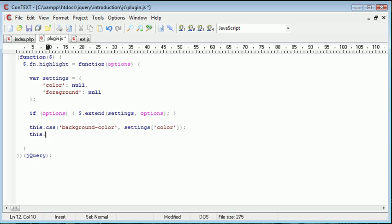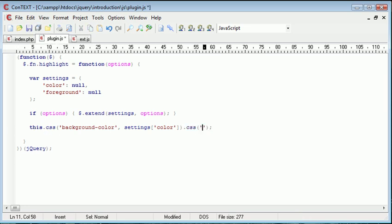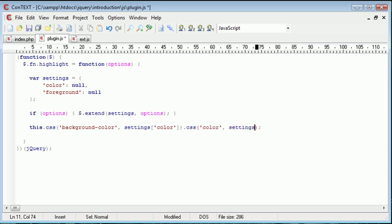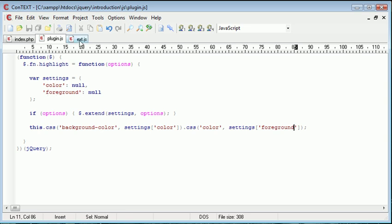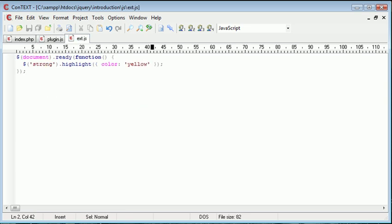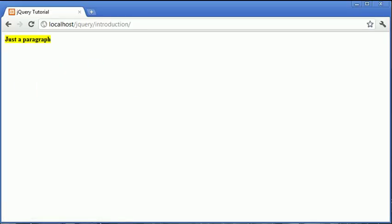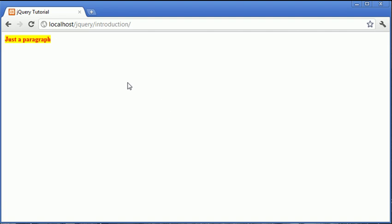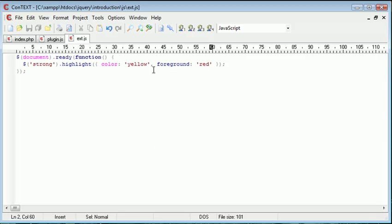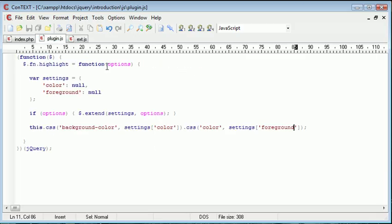But now we can again say this.css or this.css color, which is obviously the foreground color in CSS. And we can supply foreground from our settings. So we've quite easily added in another option here, which is foreground. And this won't take effect just at the moment. But if we specify foreground, let's say red in here, you'll see that that's transferred through to our plugin using the foreground option there.